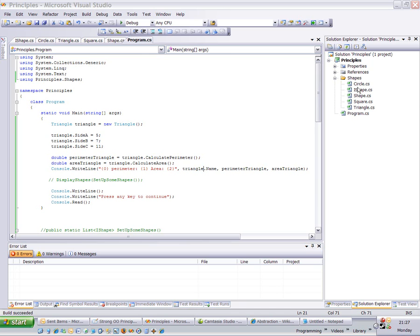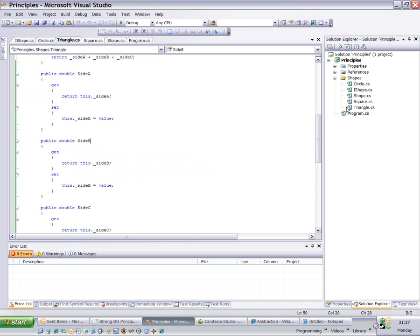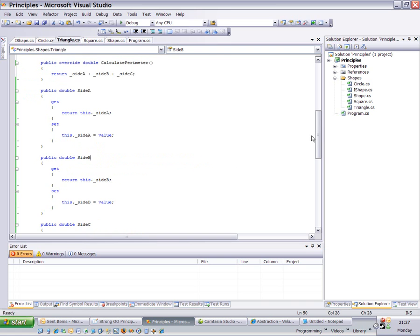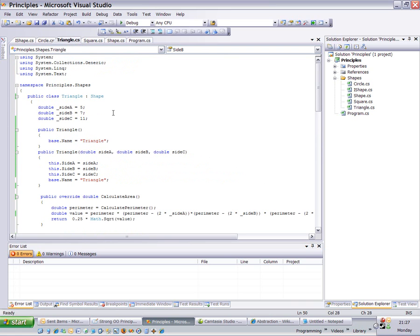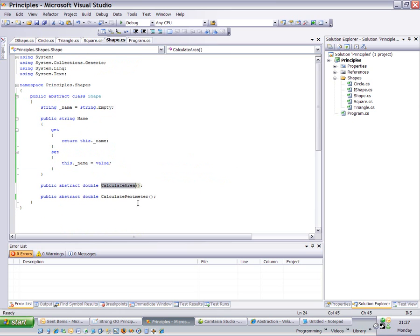I'm going to introduce you to a little program which defines some shapes: a triangle, square, and circle. All you need to know for this program is that a triangle inherits from shape. Let's have a quick look at shape. Shape simply defines a name and an abstract calculate area and an abstract calculate perimeter method.